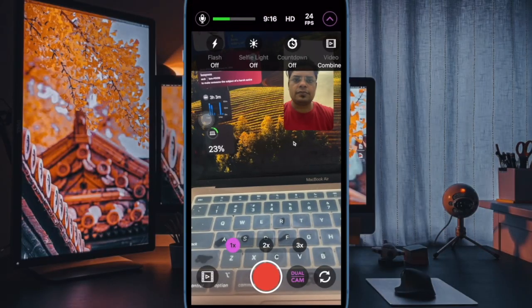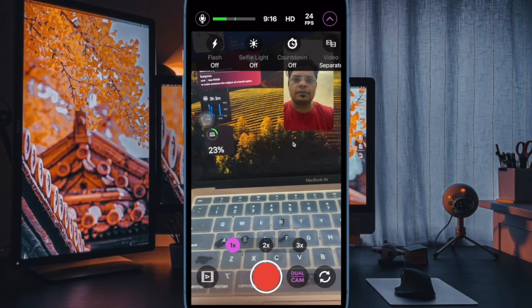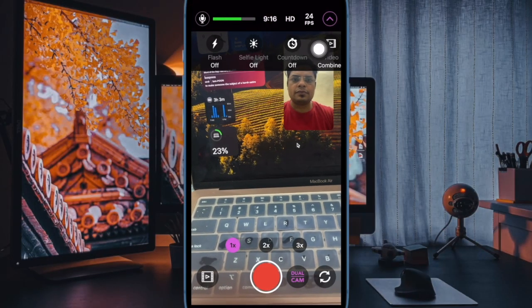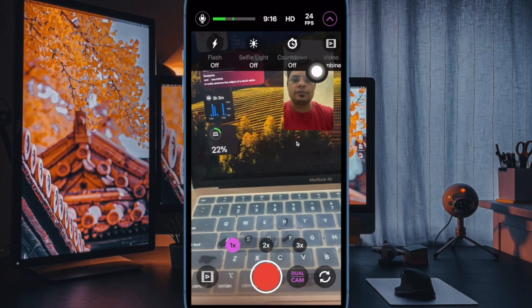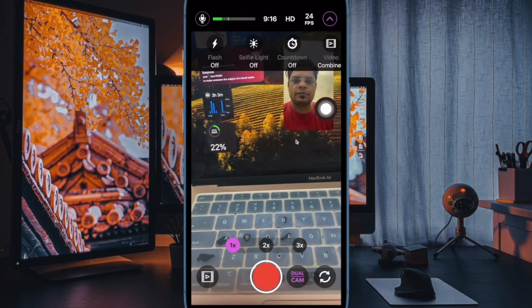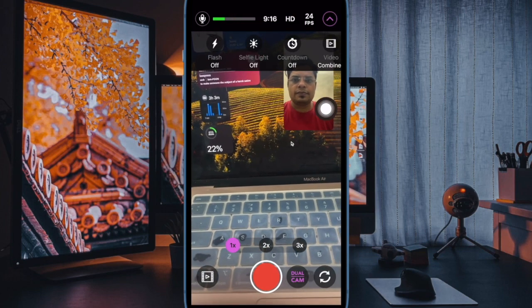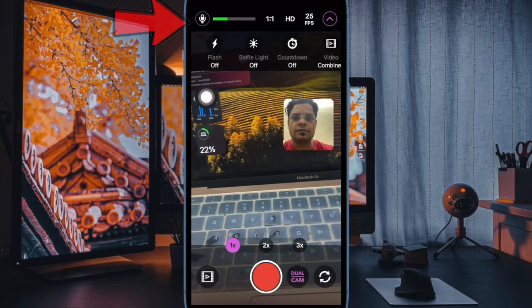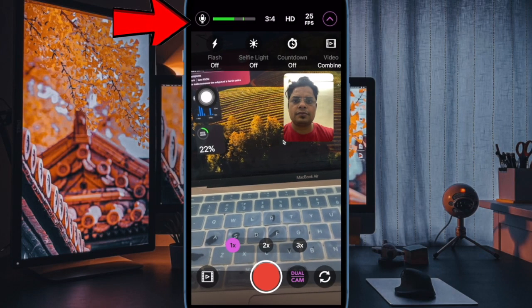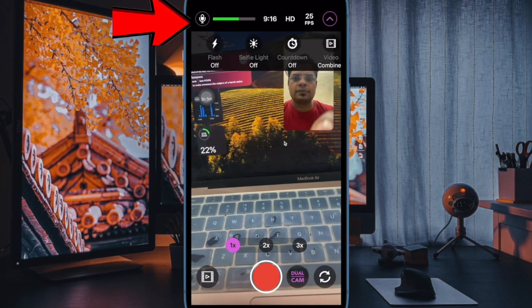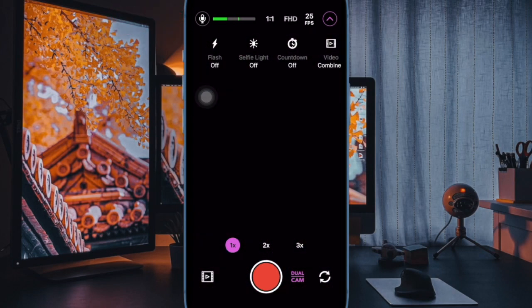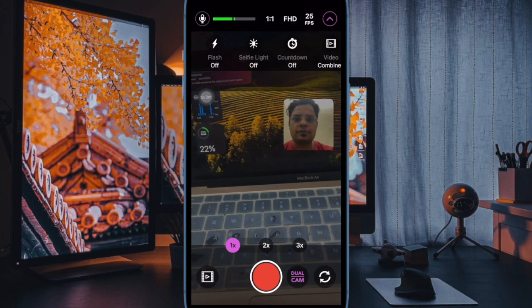Next up, you have to tap on the dual curved arrow icon to choose which camera view goes where. Moreover, you can also fine-tune the zoom buttons and adjust resolution, video quality, frames per second, etc., before you get ready to shoot.